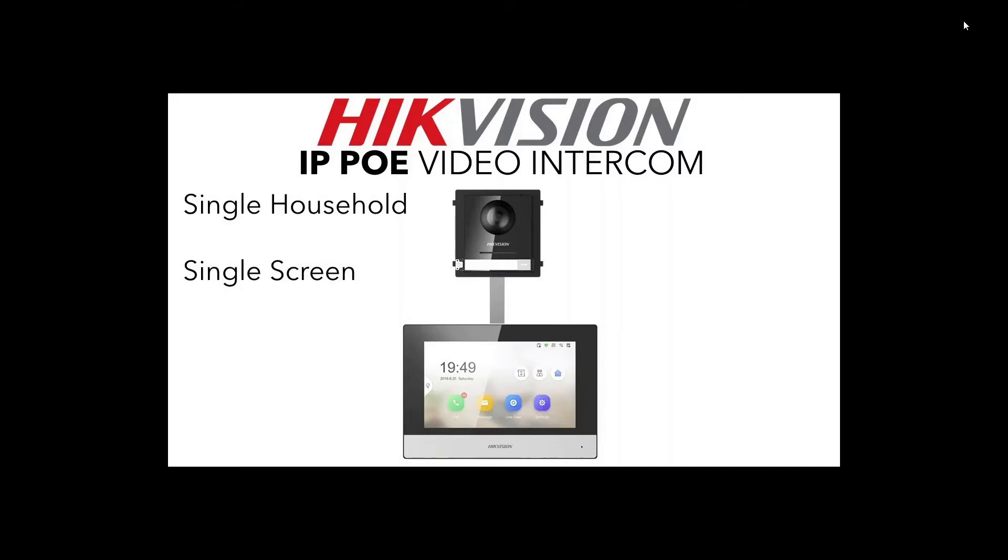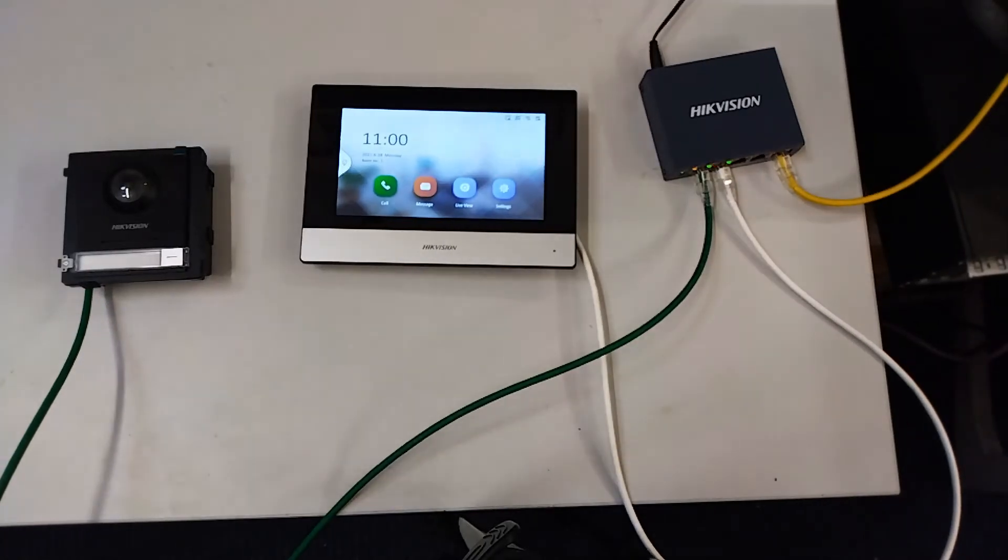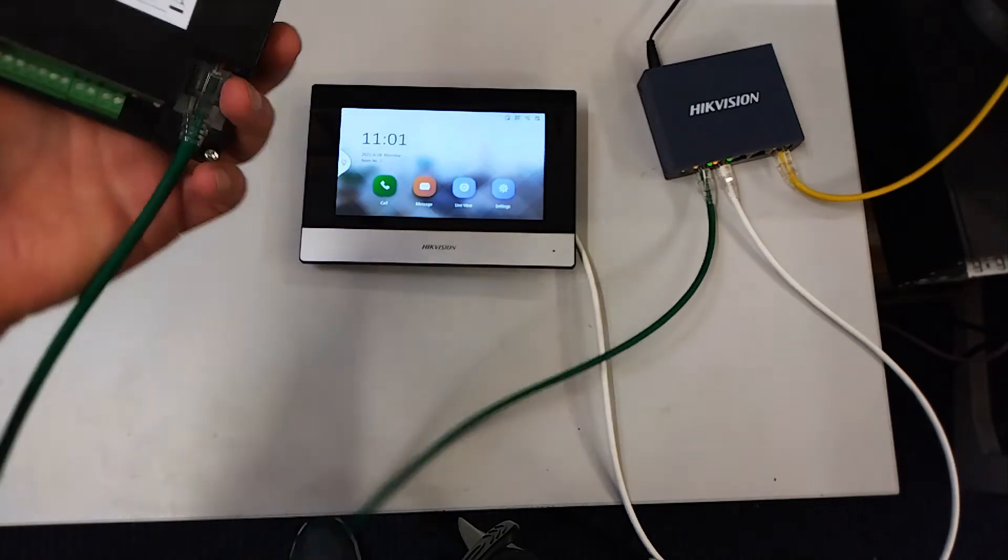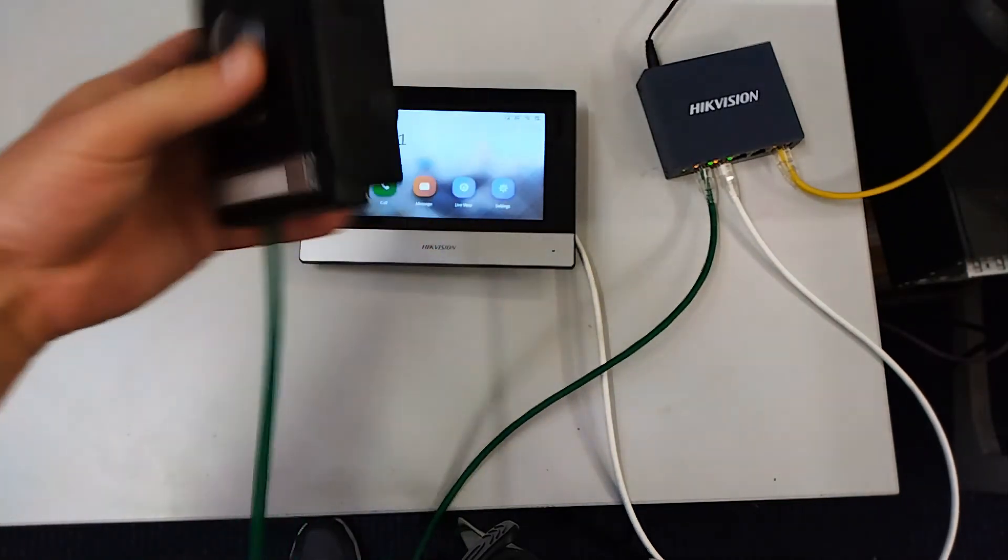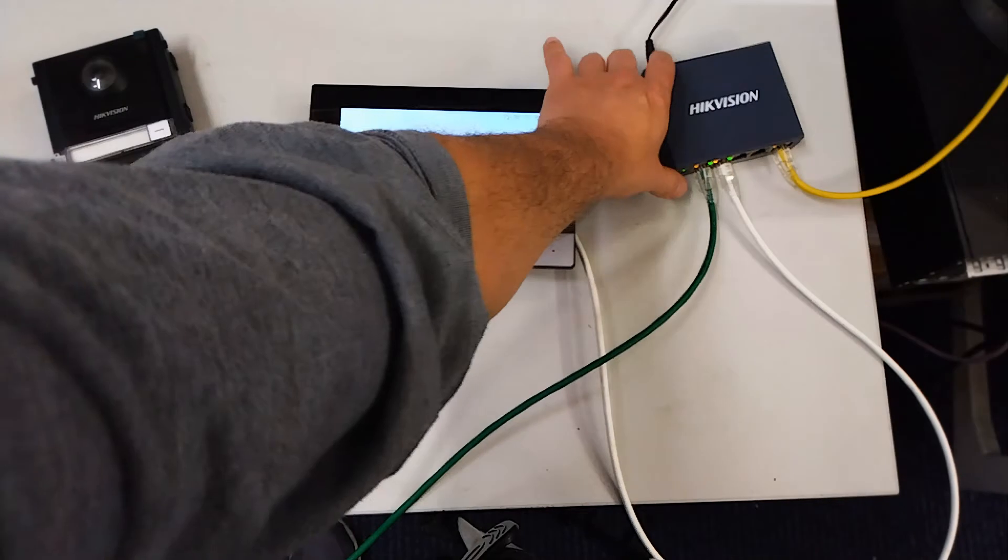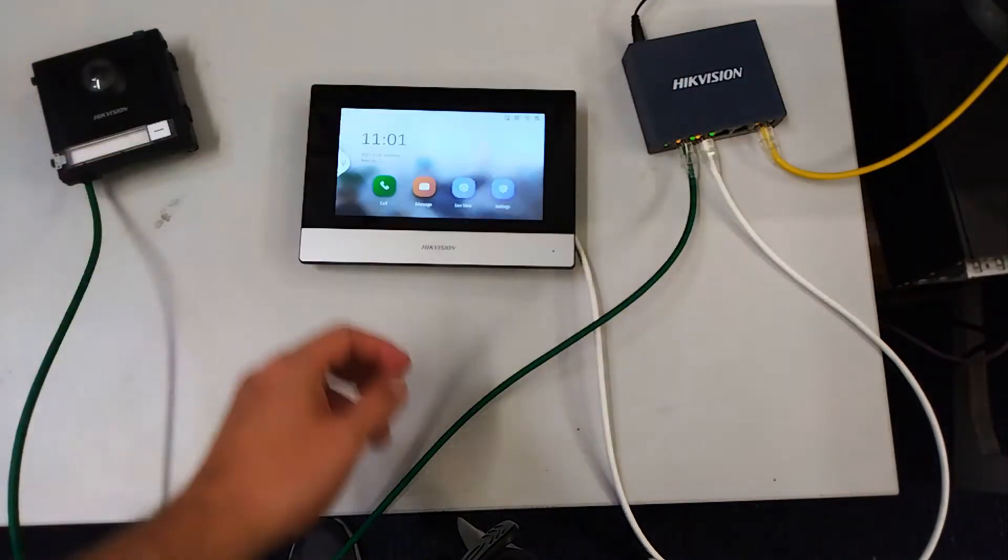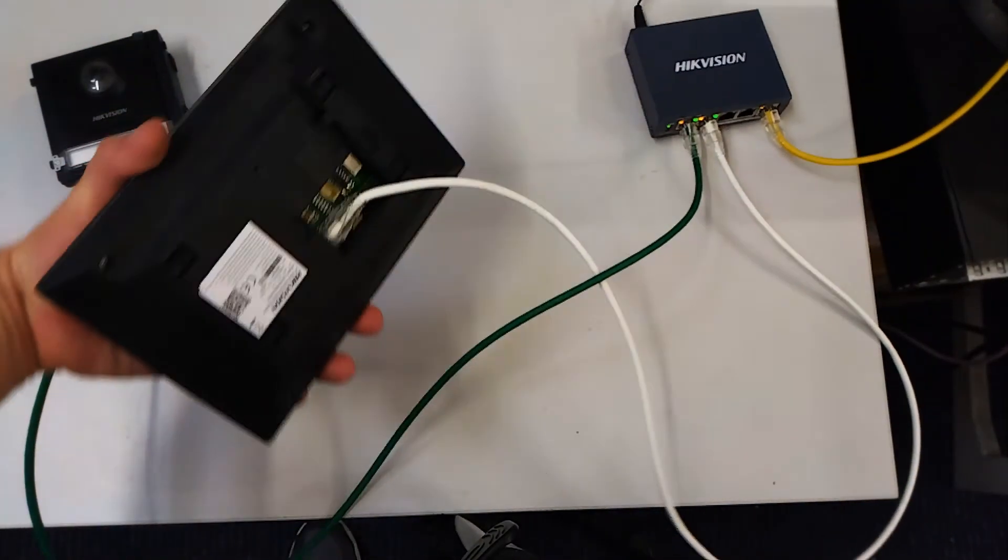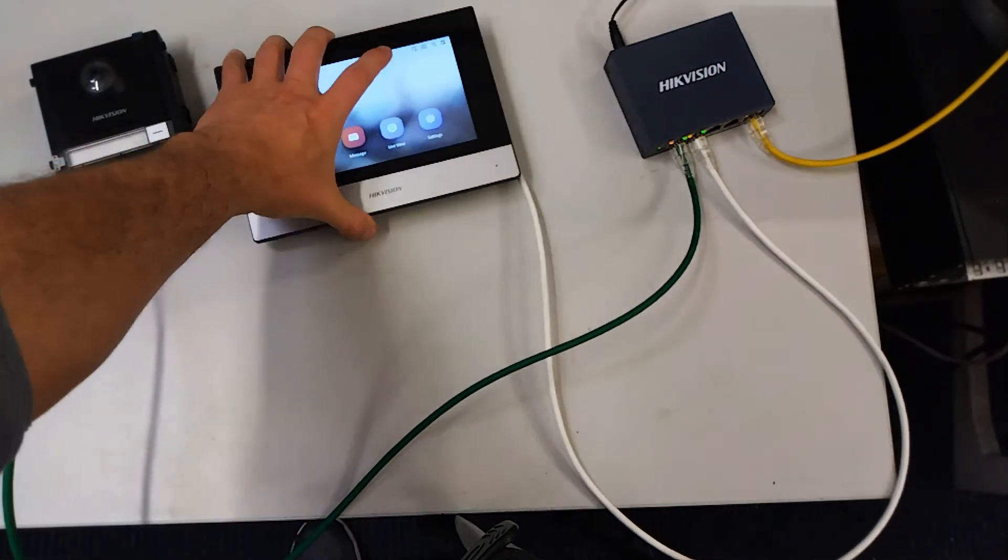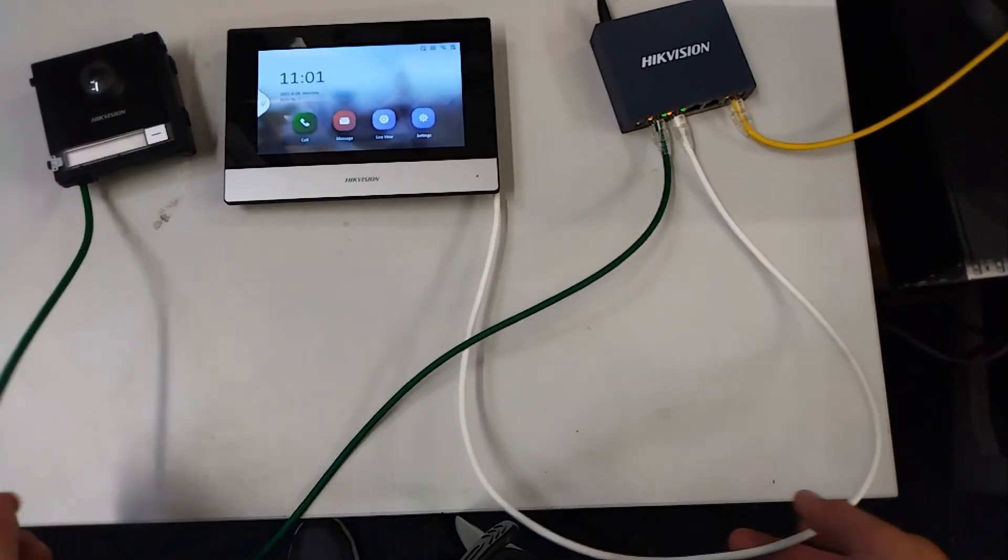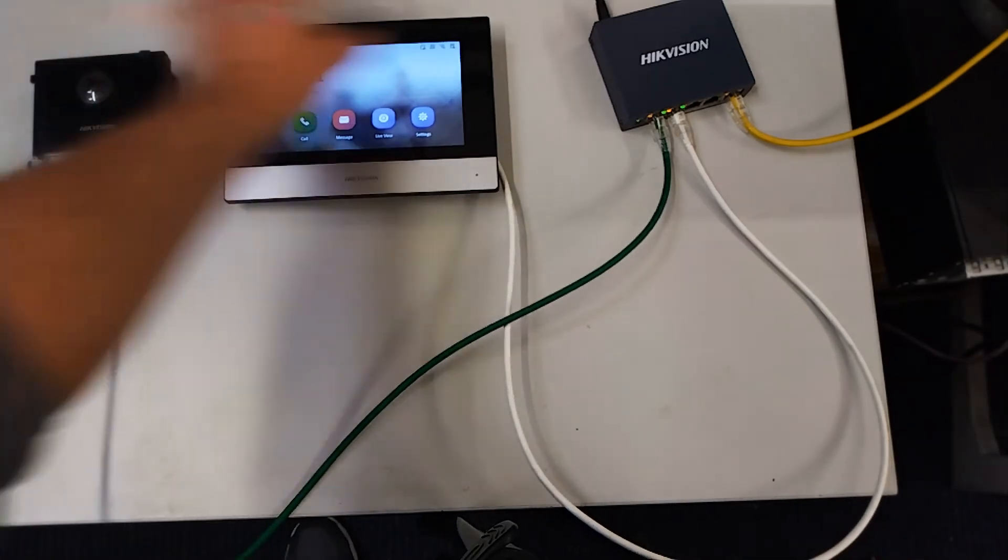As you see our setup here, we've just got our single door station plugged into our switch, which is just a four port switch. Our yellow cable is connected to the internet and we have our screen plugged in as well via a simple ethernet cable. It's a very basic setup. The switch is your hub, just one cable to your monitor, one cable to your doorbell. That's our basic setup done.